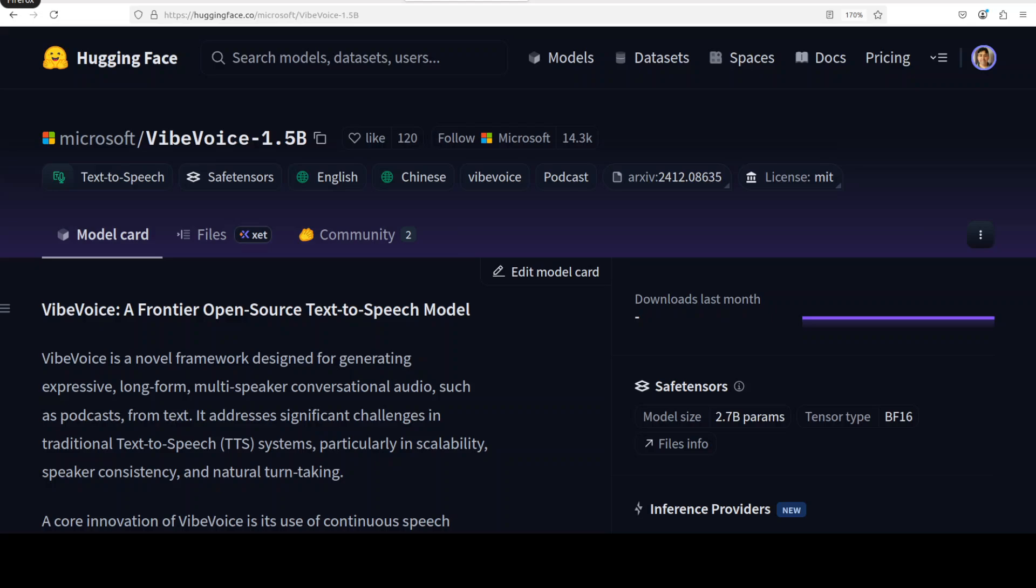Microsoft has just dropped VibeVoice, which is a frontier level text-to-speech model purpose-built for creating long-form, natural, multi-speaker audio which you can use in podcasts.